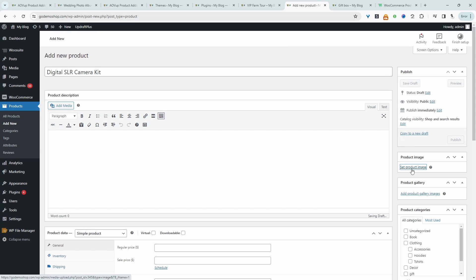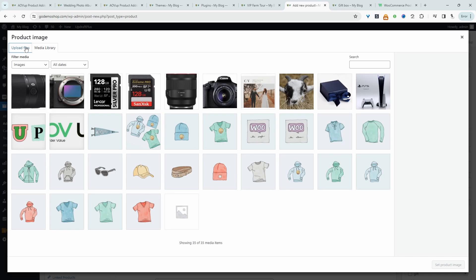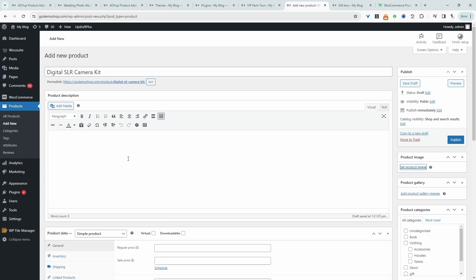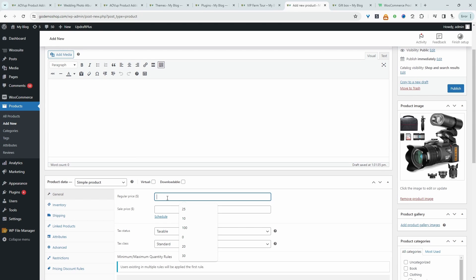Let's go ahead and add our image. So we'll just treat this like any other product. Let's upload the image. Let's add this image here. Let's hit select. So for the price, we're going to set this to zero.